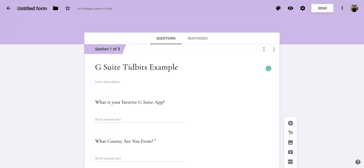I hope you enjoyed this short tutorial on how to change the font and color theme for your Google Form.